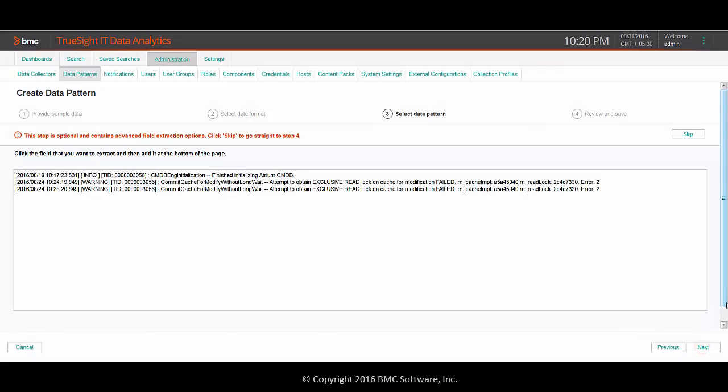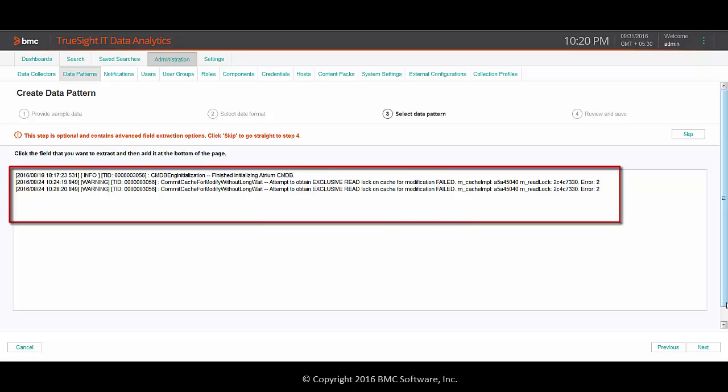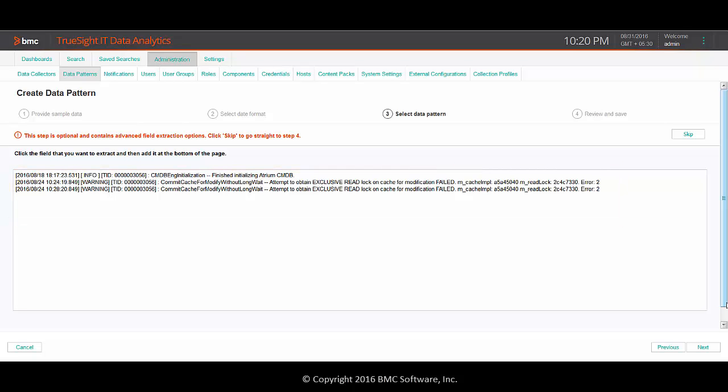Now click Next to go to step three. In this step, you can select the fields that you want to extract. If you analyze the sample data, you will identify the fields.